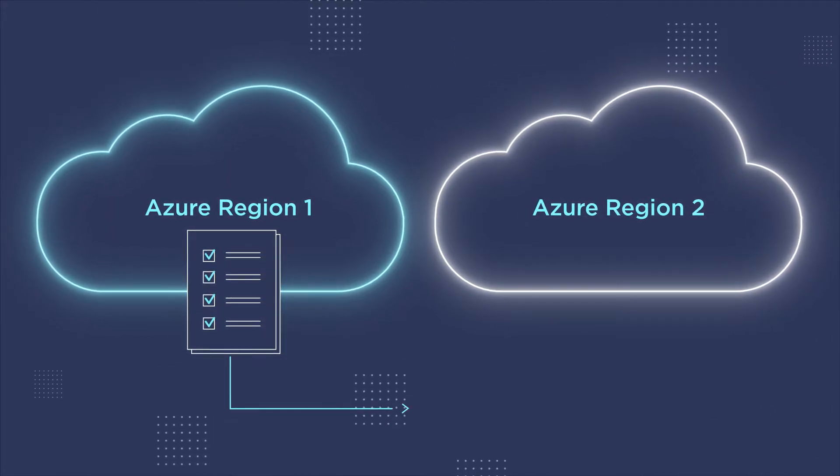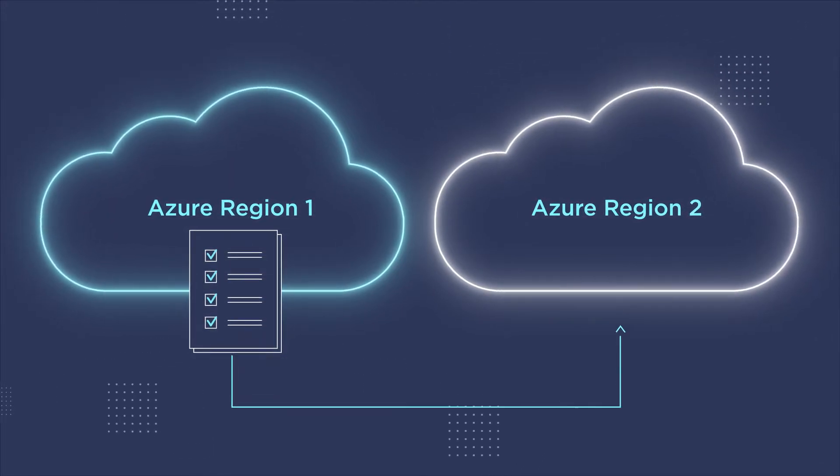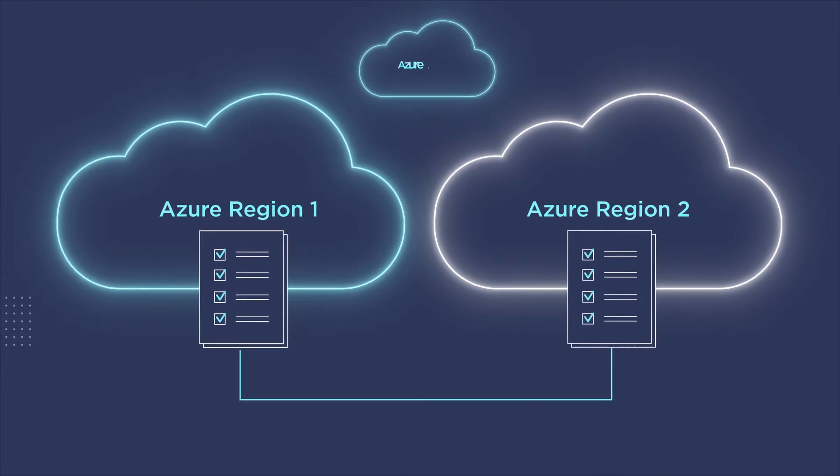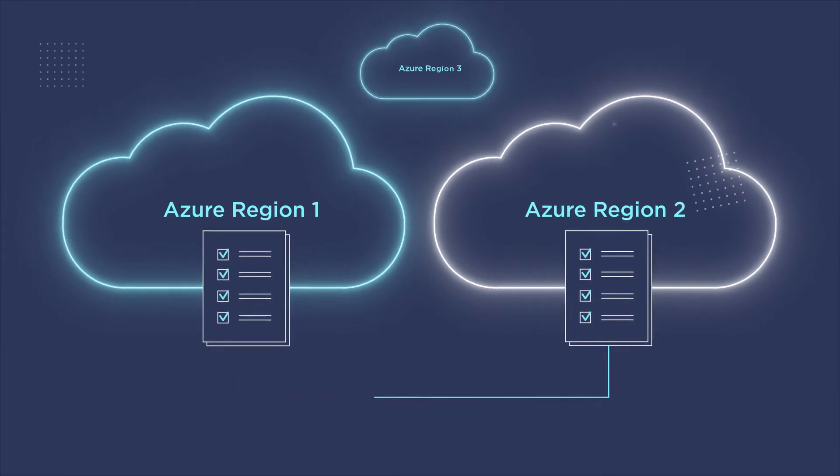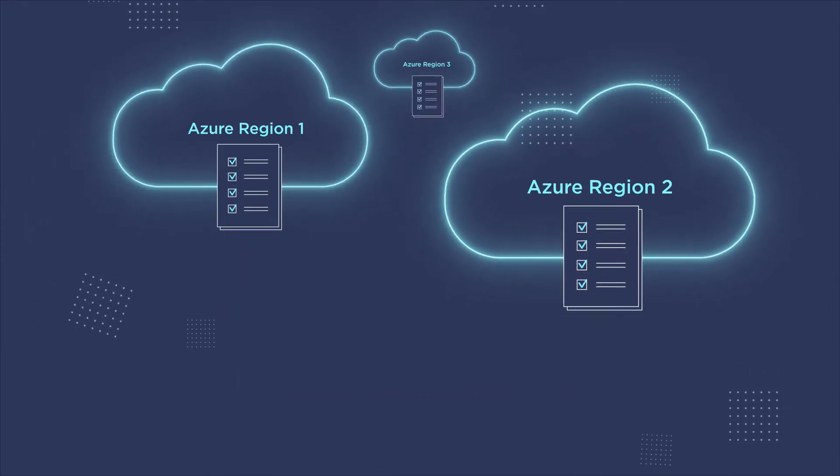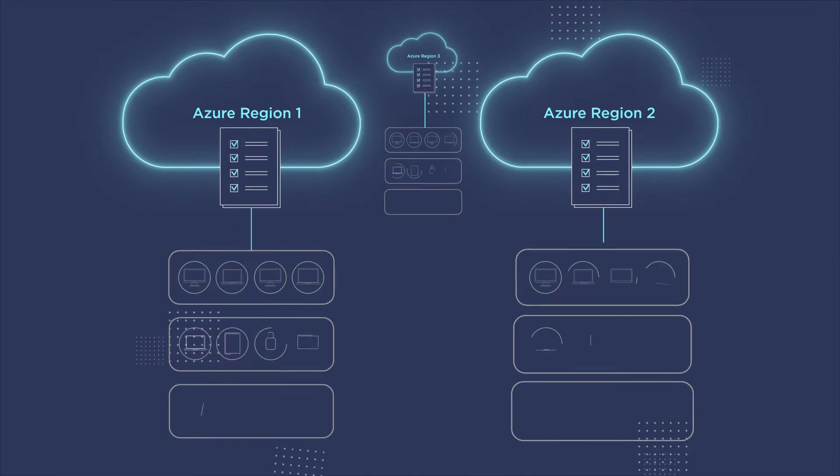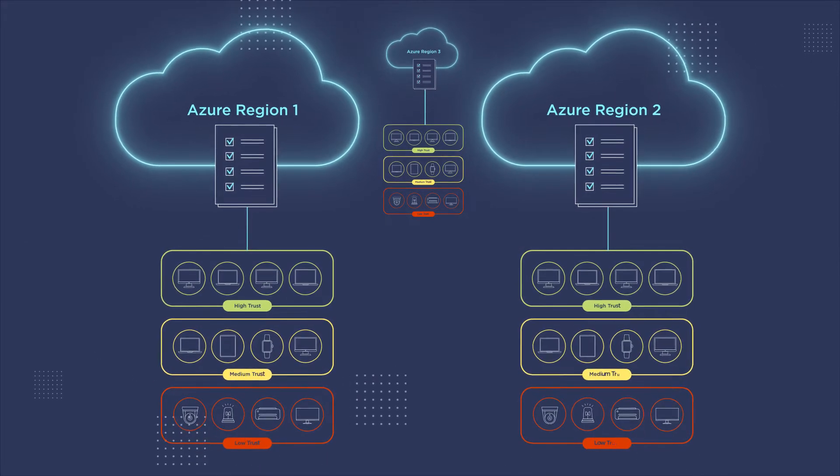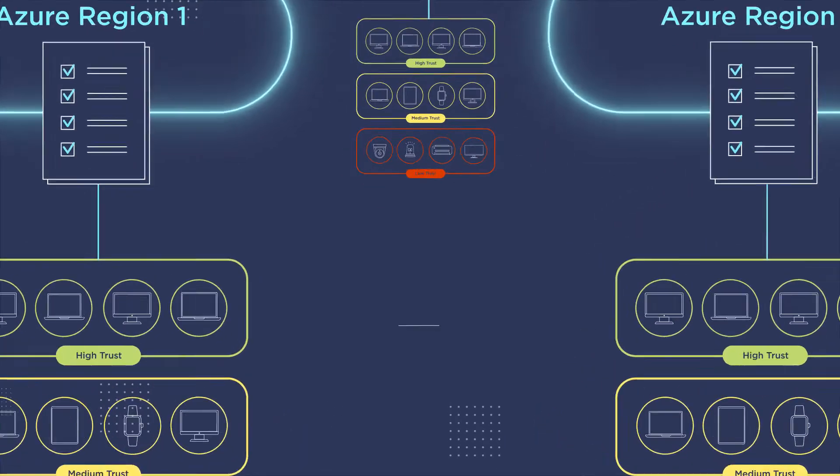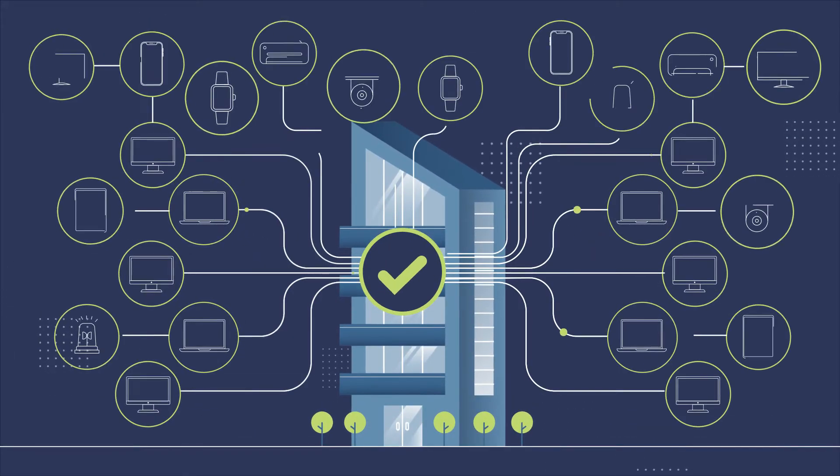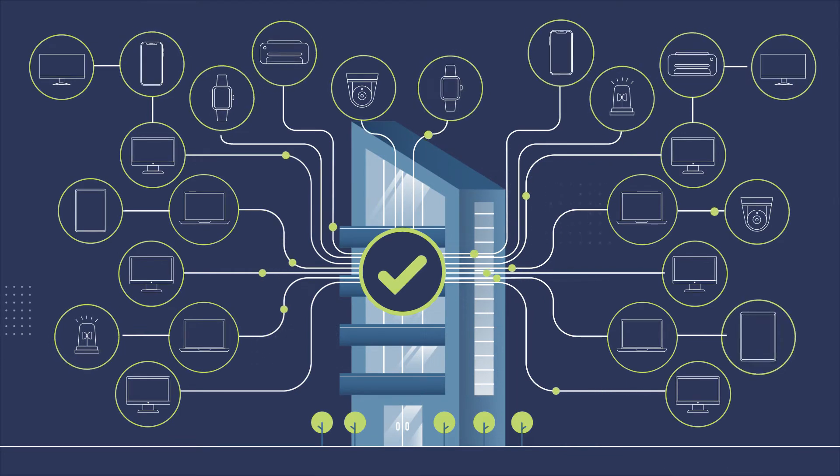You can also distribute these security policies to each local Azure region for faster authentication and authorization, decreasing network traffic dedicated to network access, and ultimately delivering a better user experience.